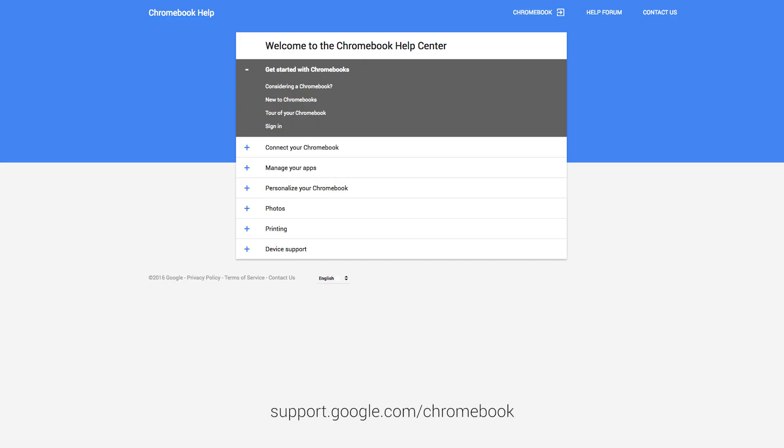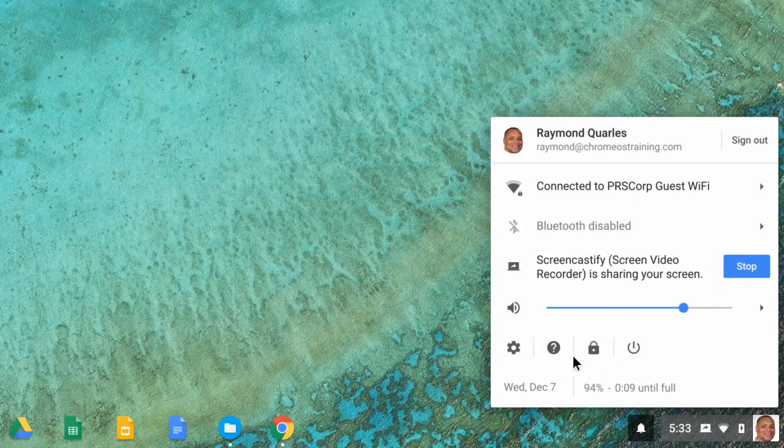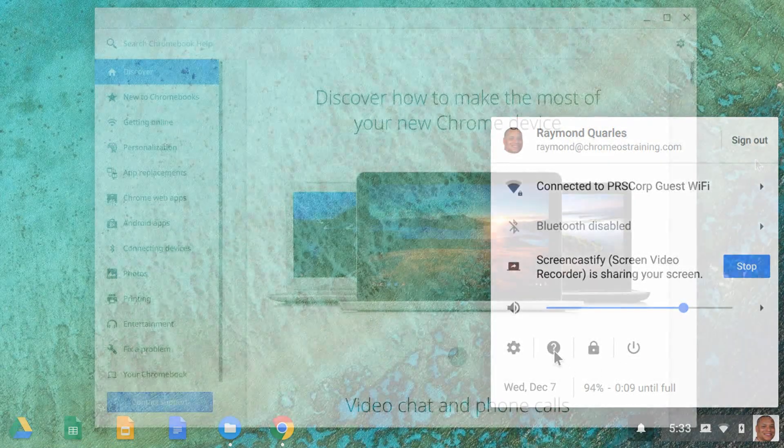For more information on your new Chromebook, visit the Google Help Center or the Get Help app.